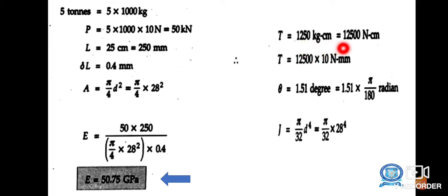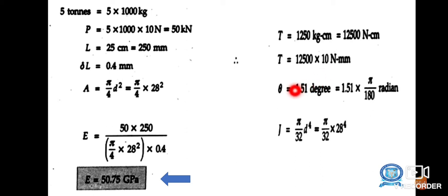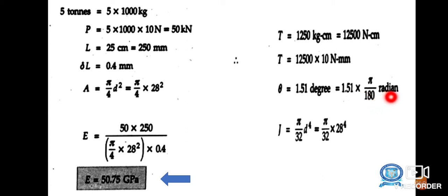For the torsion test: T = 1250 kg·cm, converted to N·mm — first to N·cm: 1250 × 10 = 12,500 N·cm, then to N·mm: 12,500 × 10 = 125,000 N·mm. Angle θ = 1.51 degrees, converted to radians: 1.51 × (π/180). The polar moment of inertia J = (π/32) × d⁴ = (π/32) × 28⁴.